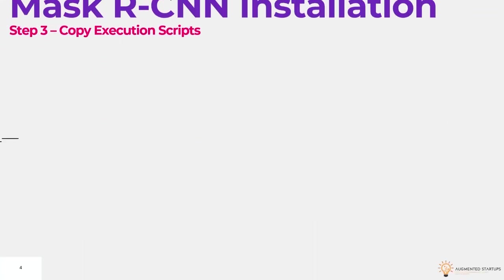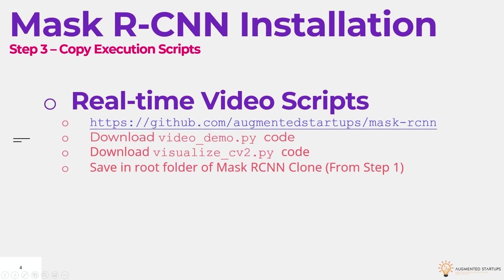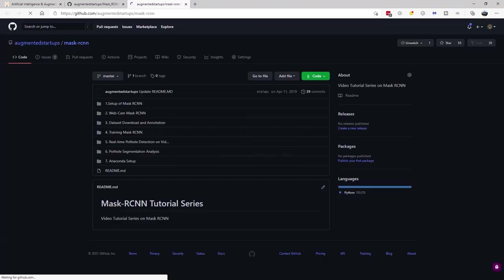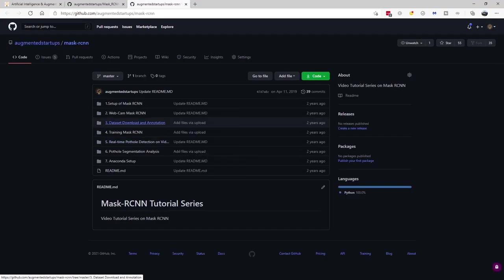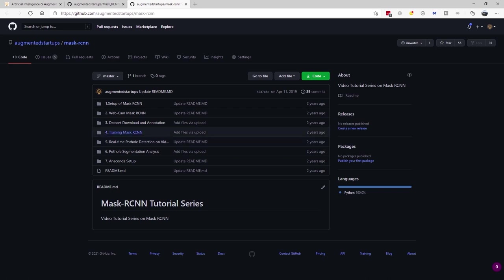Next, we can go to step three, which is copy our execution scripts. Now to run mask rcnn in real time, let's go over to our other GitHub repo. I know it might look the same, but it's actually a different repo. This is the one that we use for the course, our mask rcnn course. And you can see that we have a number of projects that are only available in the paid version of the course.